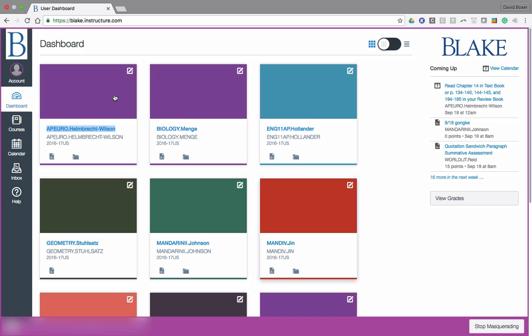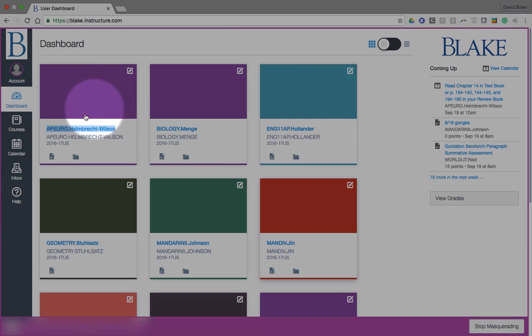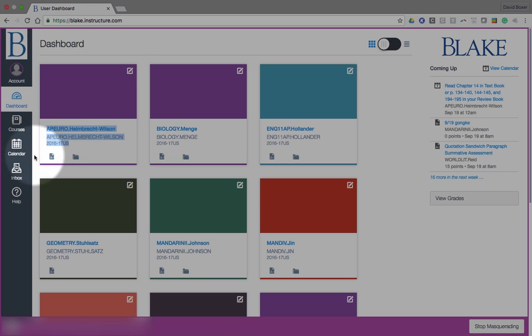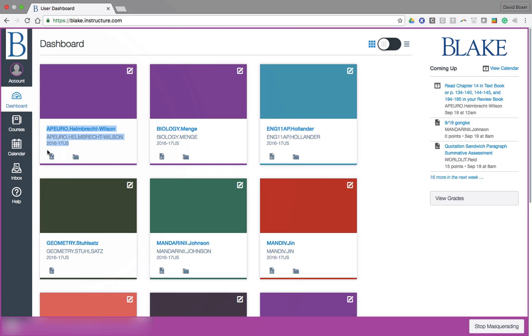The first suggestion that we're going to take a look at is really based on a parent of two students. One of the things that we can always see is the current enrollment of courses down here where it says 2016 to 17 U.S. In this case, this parent has two students in the upper school. If you had a student in the middle school or upper school, it would be a quick way to differentiate who's in whose class.